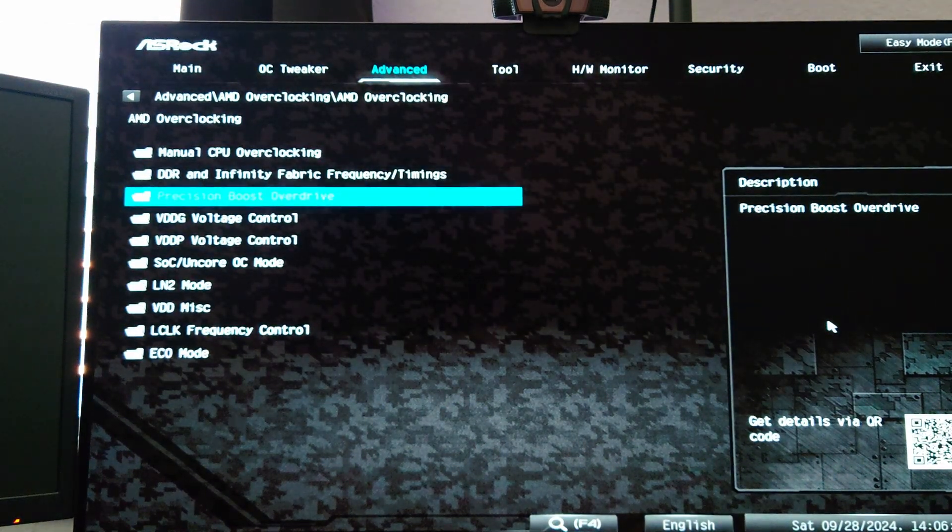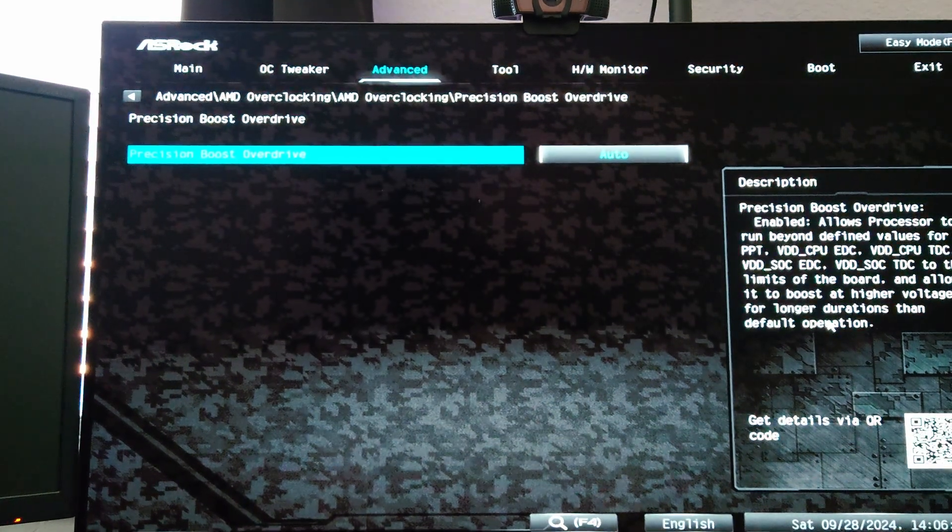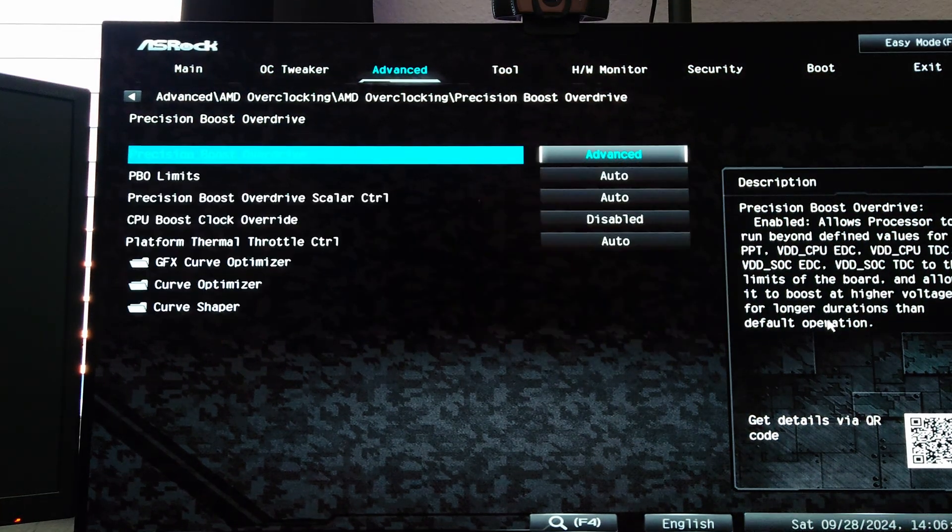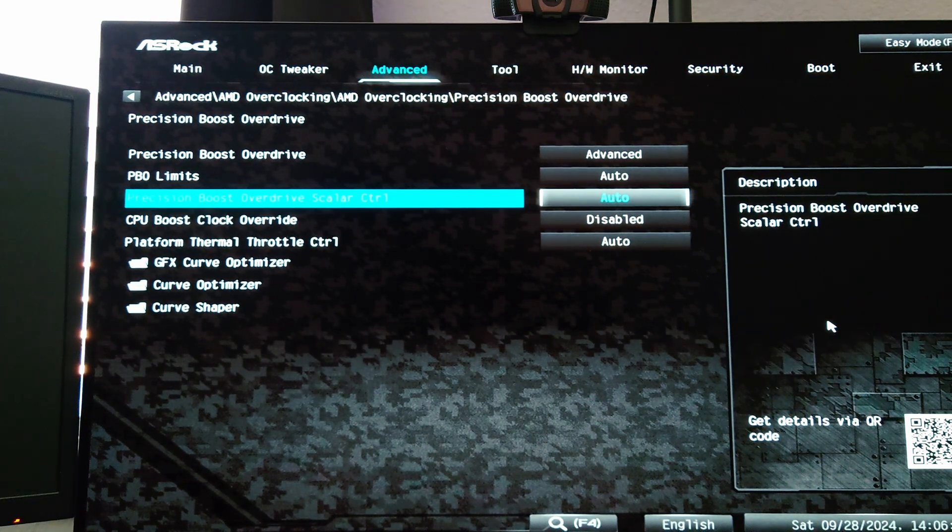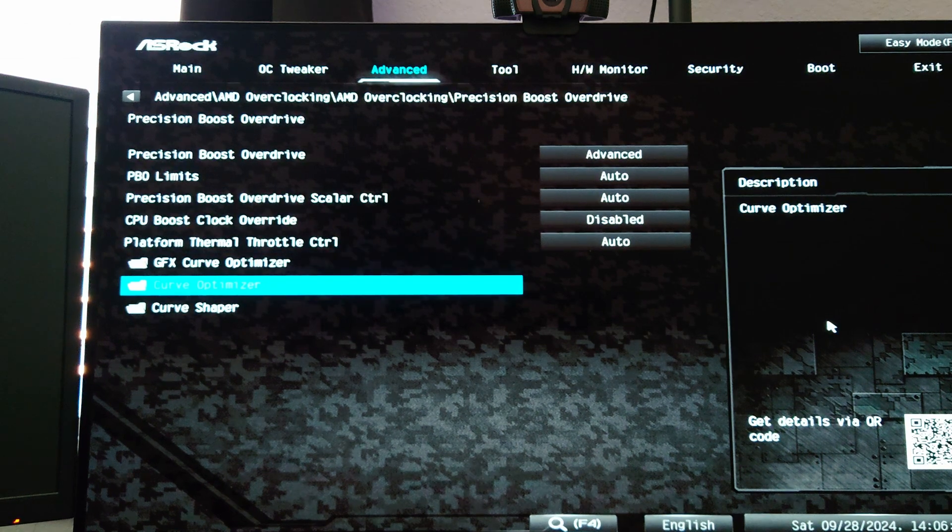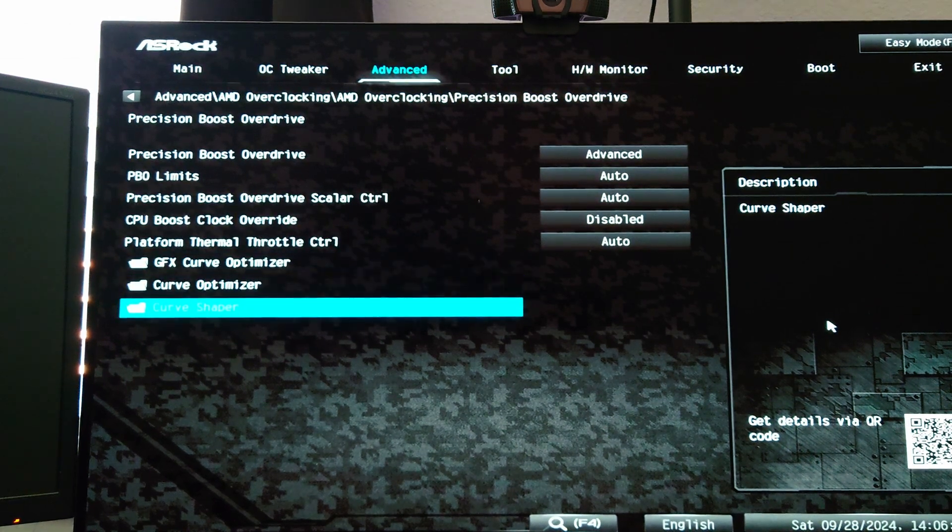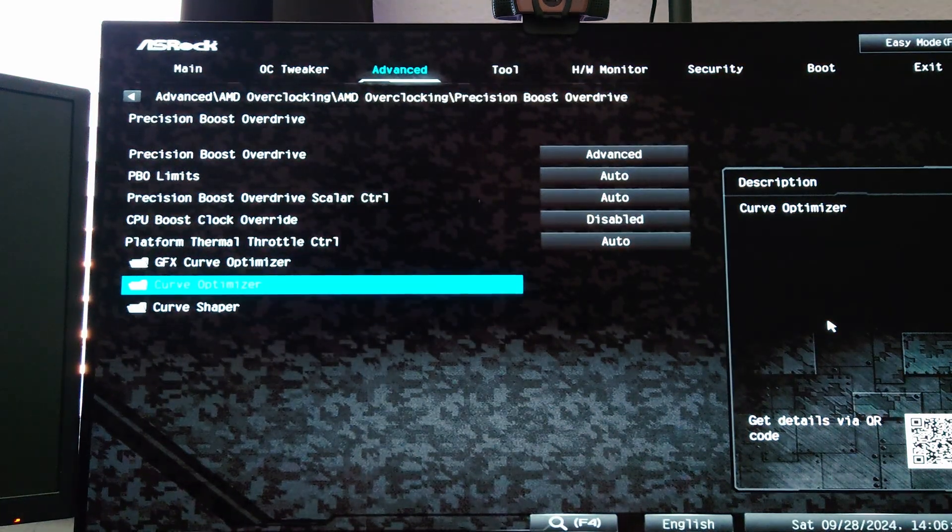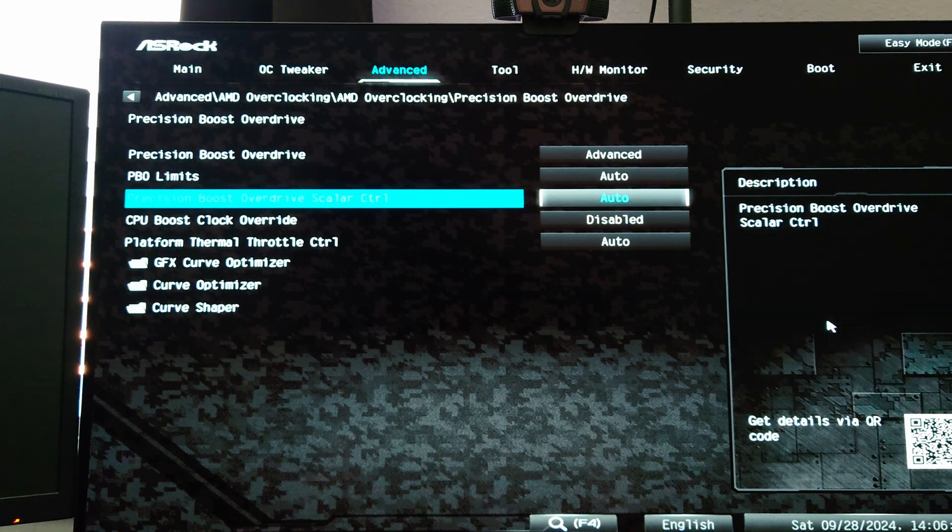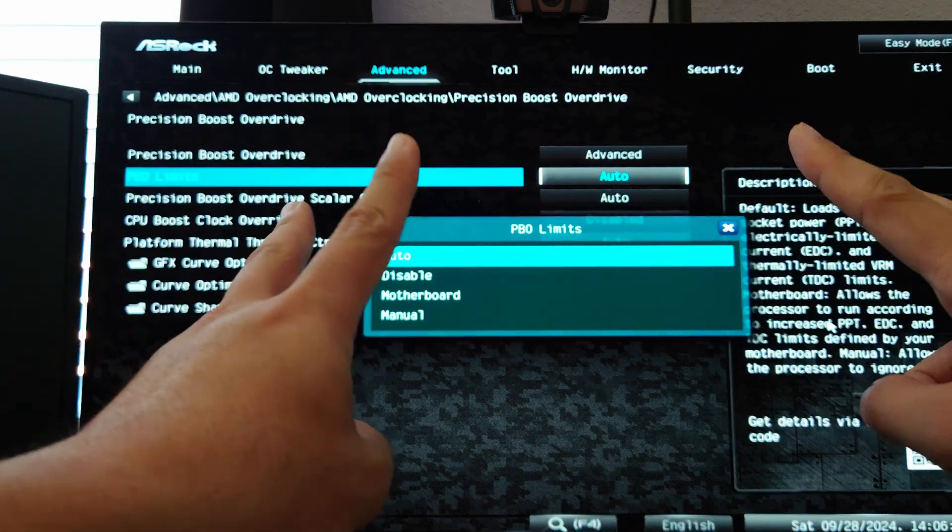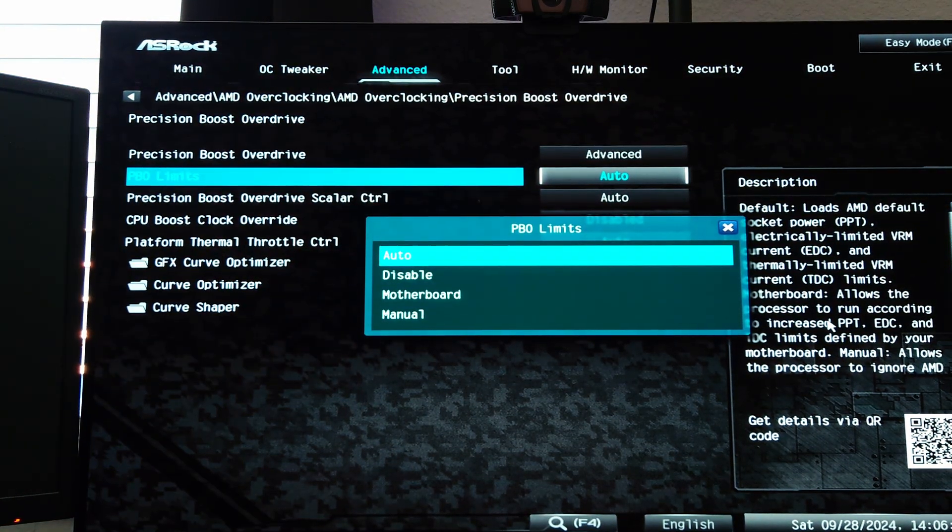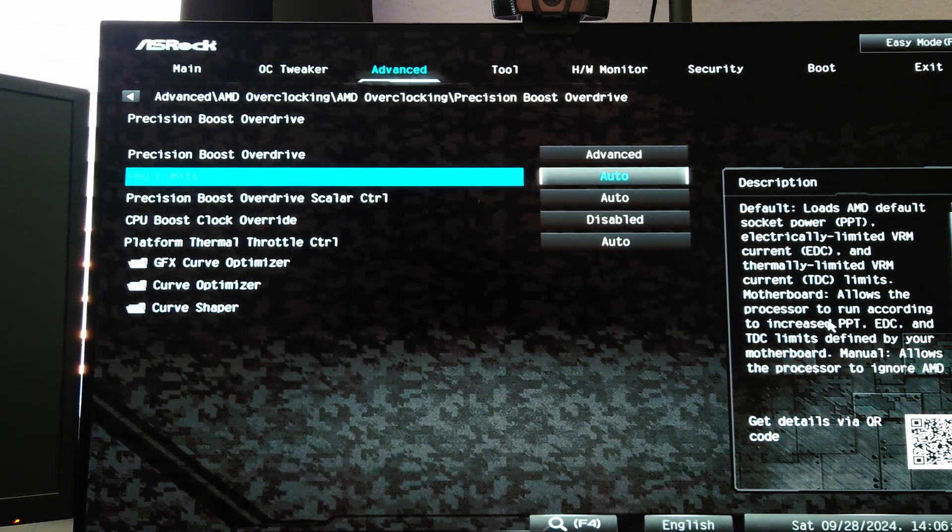After accepting that we're going to find the Precision Boost Overdrive menu. We go in there, the default is Auto, we're going to set this to Advanced. This gives us the PBO limits, the scalar controller which will override that, and then we will also have access to curve optimizer, and if you're on a 9000 series CPU you also get curve shaper. We're going to be changing all of these. First, if you want to run it in what's known as the unlimited power mode you would set this to Motherboard, but I'm going to leave this on Auto because I don't really need it to run at insane amounts of power.